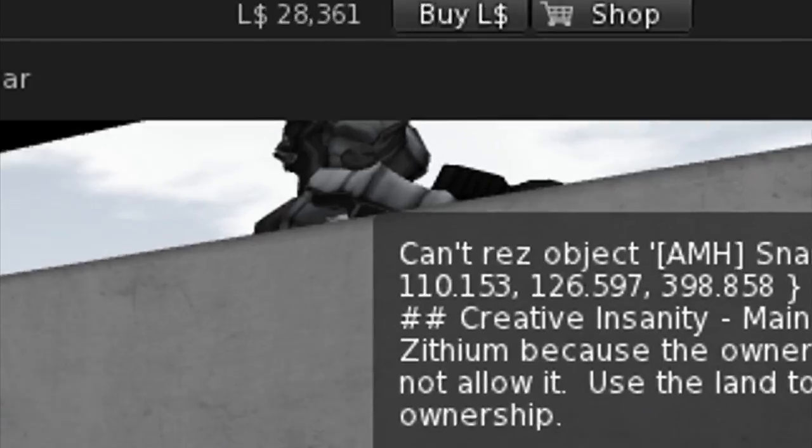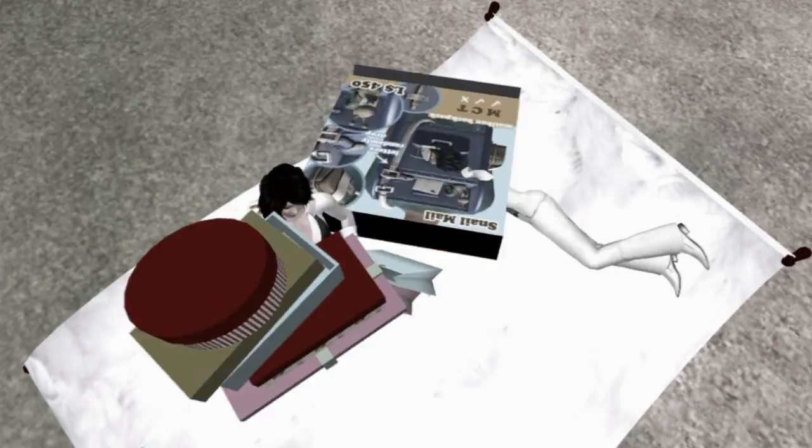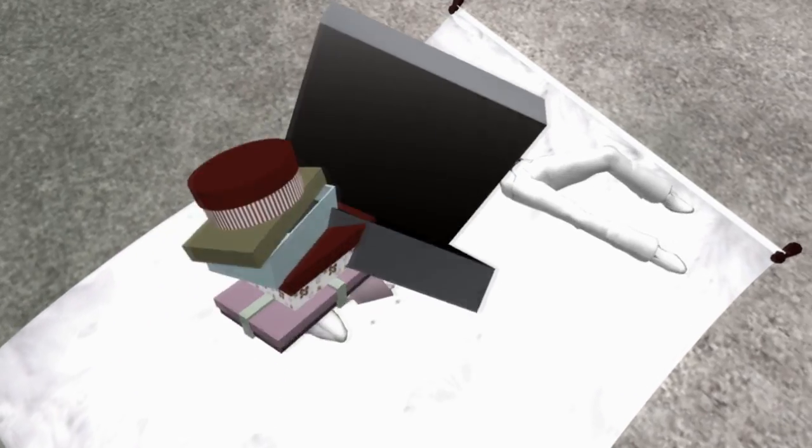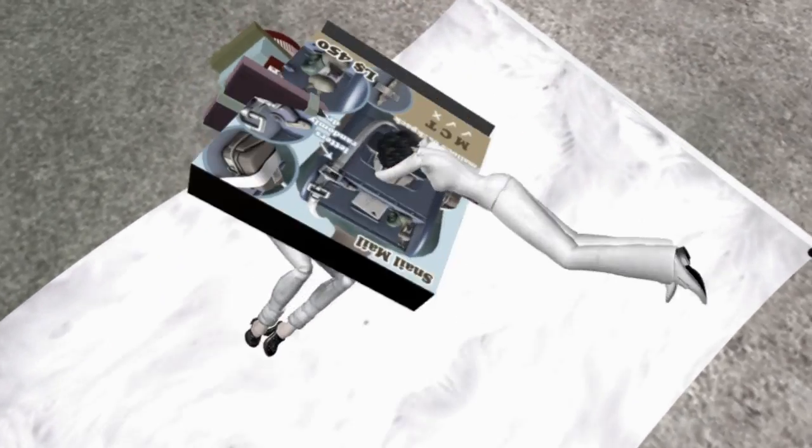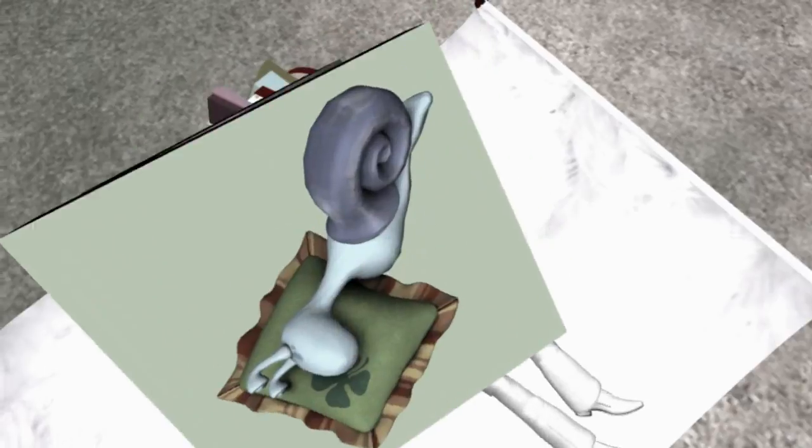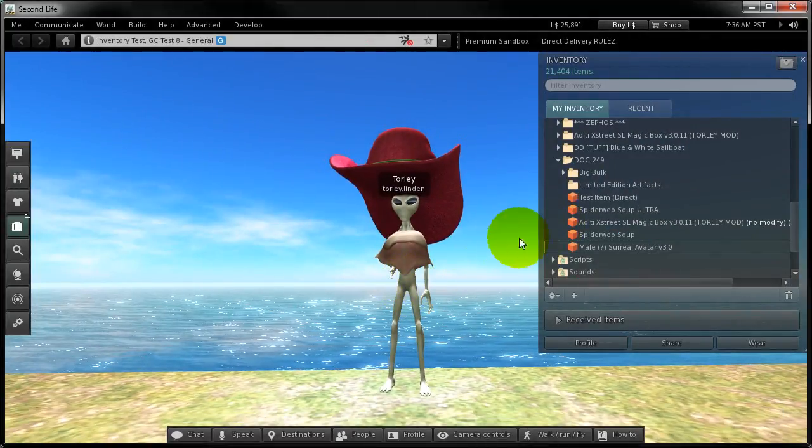Without having to hunt for a rez zone or have embarrassing accidents that makes me want to rage quit. All right.